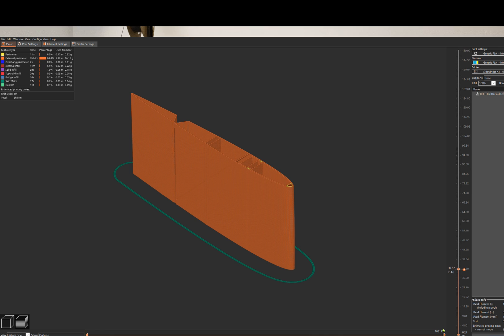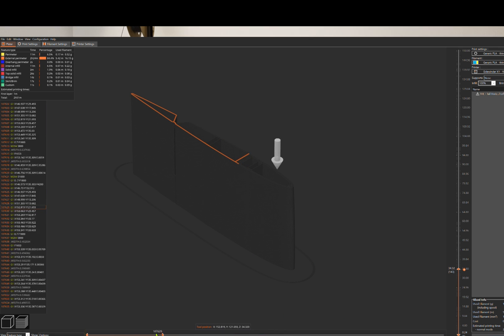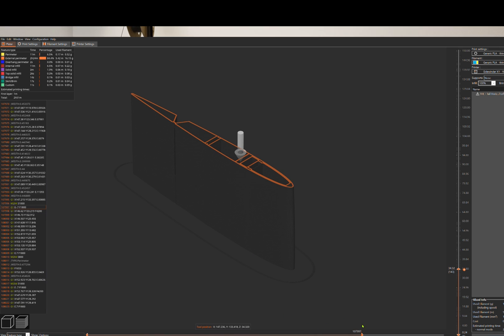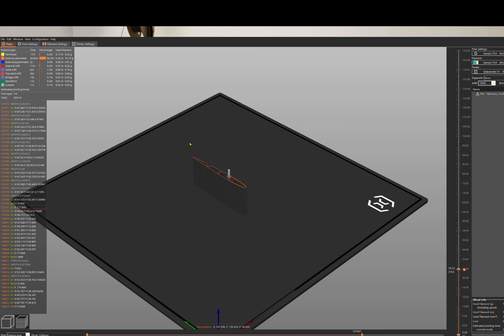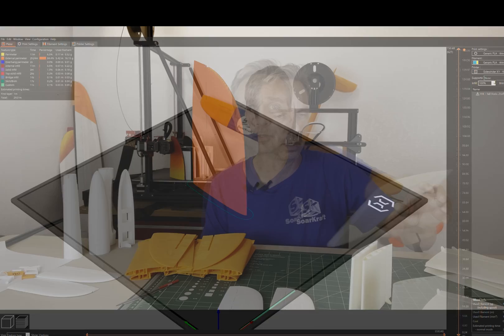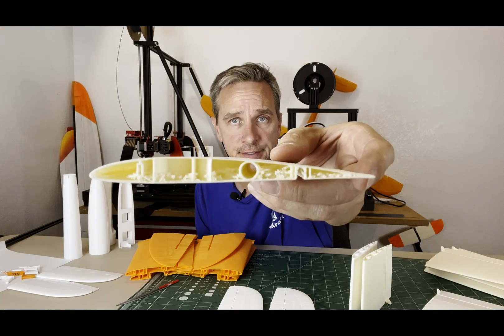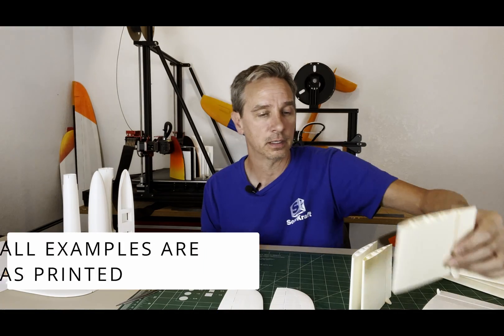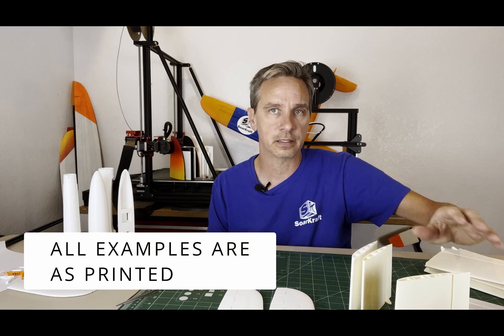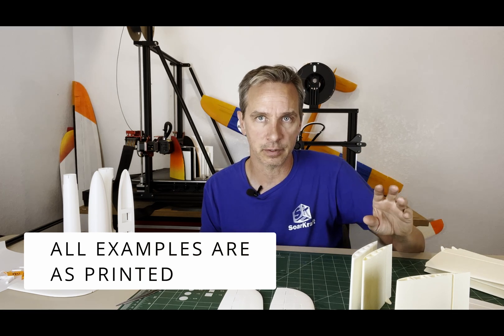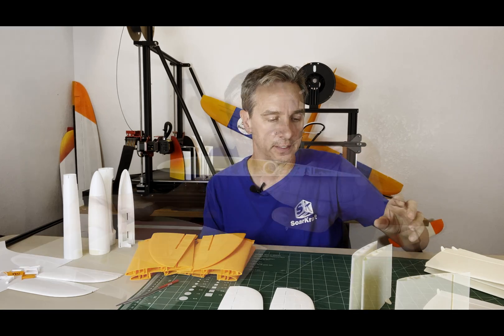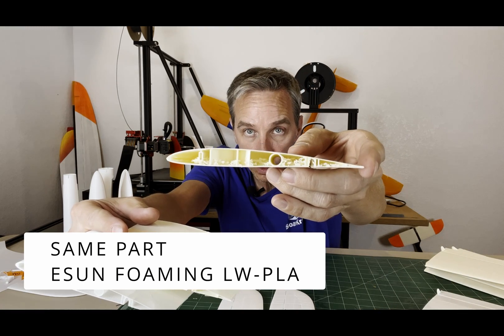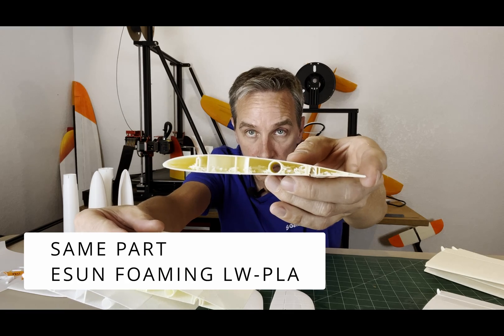It can do all the materials and it can do them well, even the lightweight oozing stuff. The travels in Prusa Slicer are way better than in Cura. And Cura does stuff like this and it needed the combing mode in order to be able to fix stuff like that. Cura 5.1.